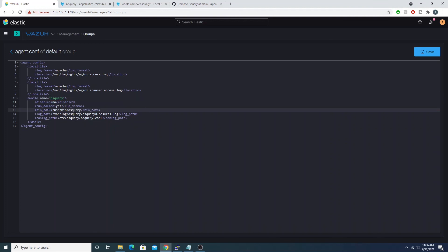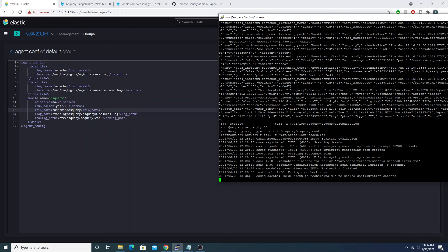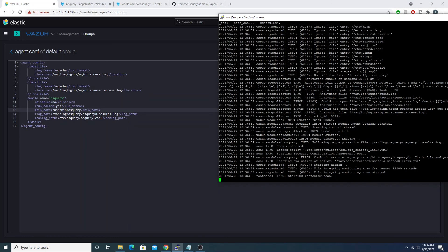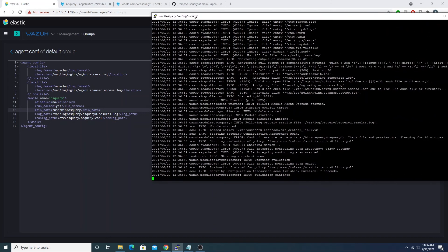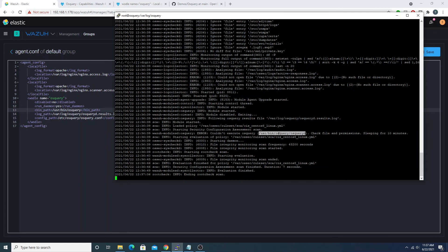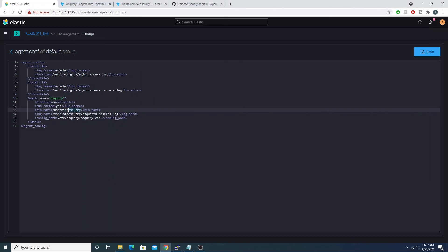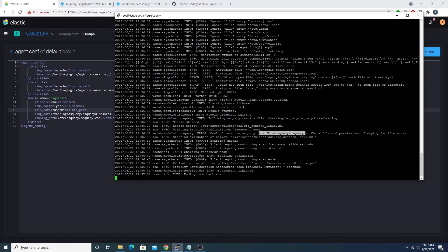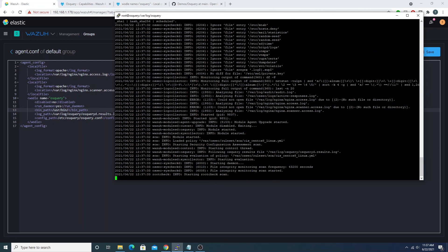Actually, let me show you a quick example. If I give it a bad binary path, save, and push that out — the agent restarts, and then we see an error for our OS query Wodle: 'couldn't execute osquery, check file and permission' — it can't find the binary because I put in a garbage path. So `ossec.log` is a good log to tail when setting up this config to make sure everything is running correctly, and really for any Wazuh agent related debugging.